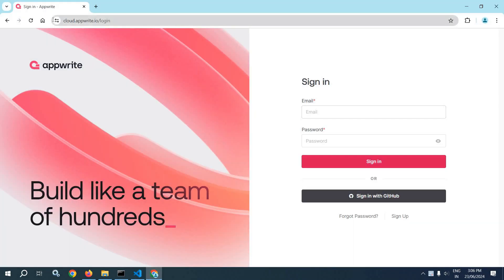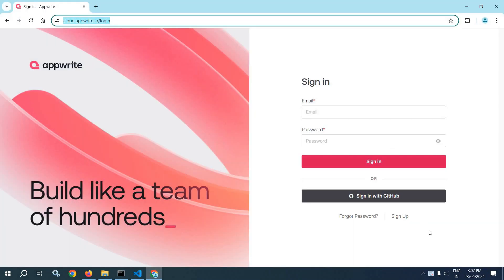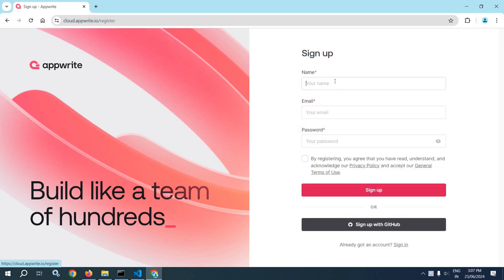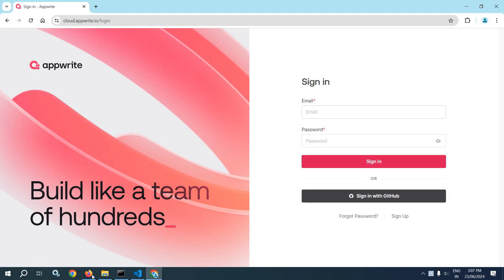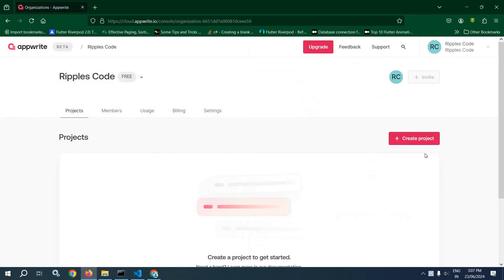First of all, we need to visit this site and here you need to sign up. Once you click on sign up, you need to provide the name, email and password. Once you've signed up successfully, after that you can sign in. Now here I have already signed in and we are getting an interface like this.